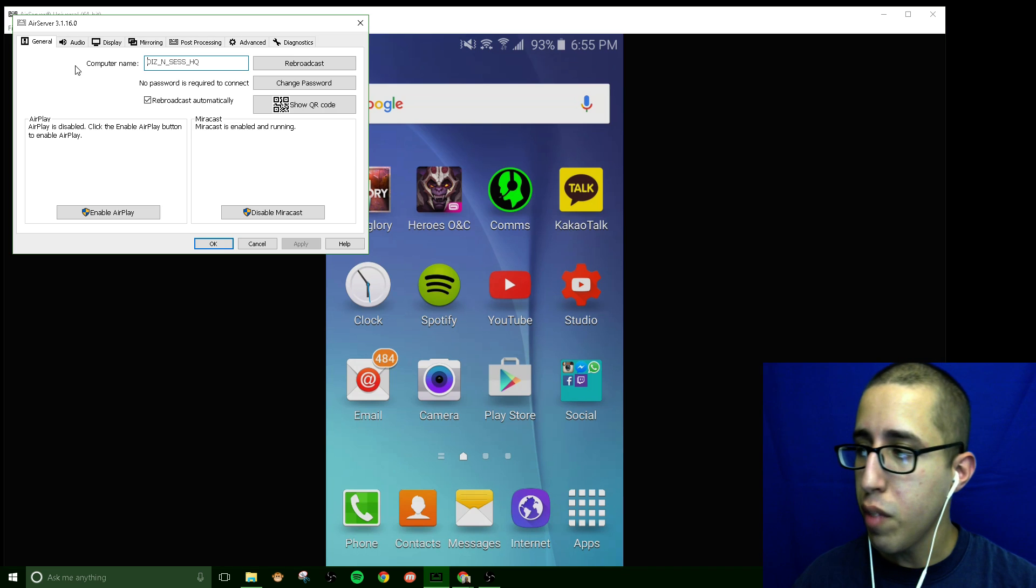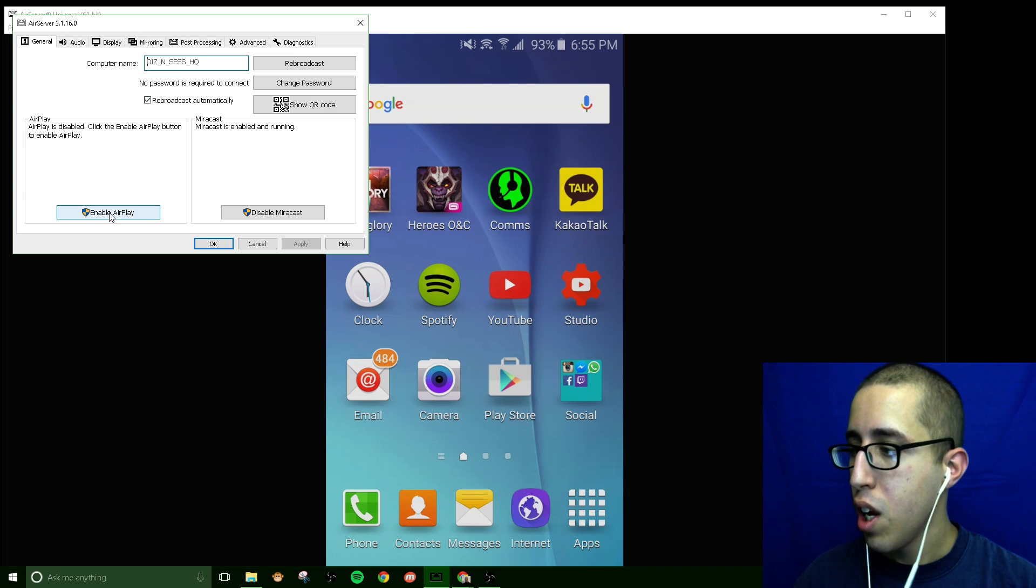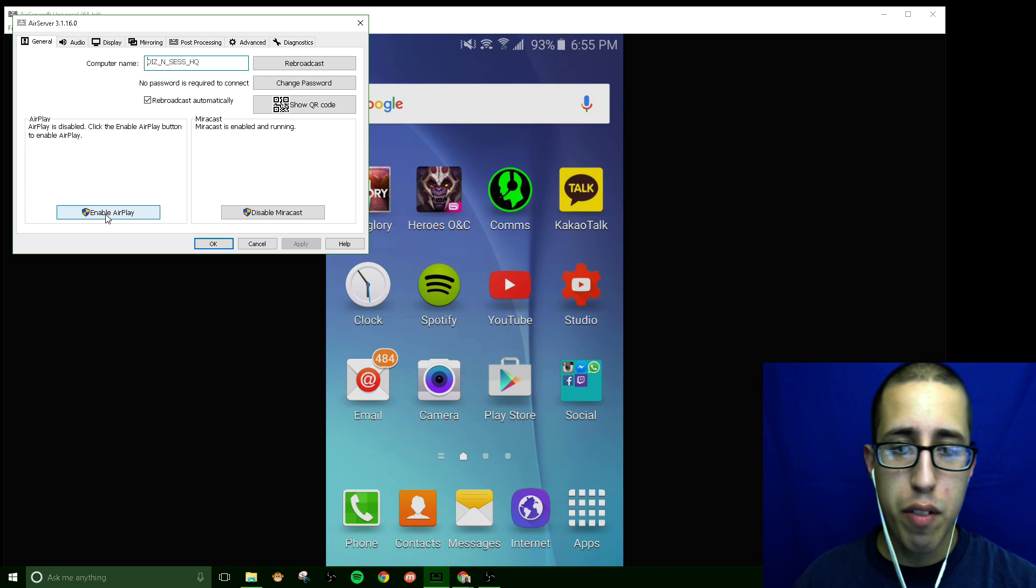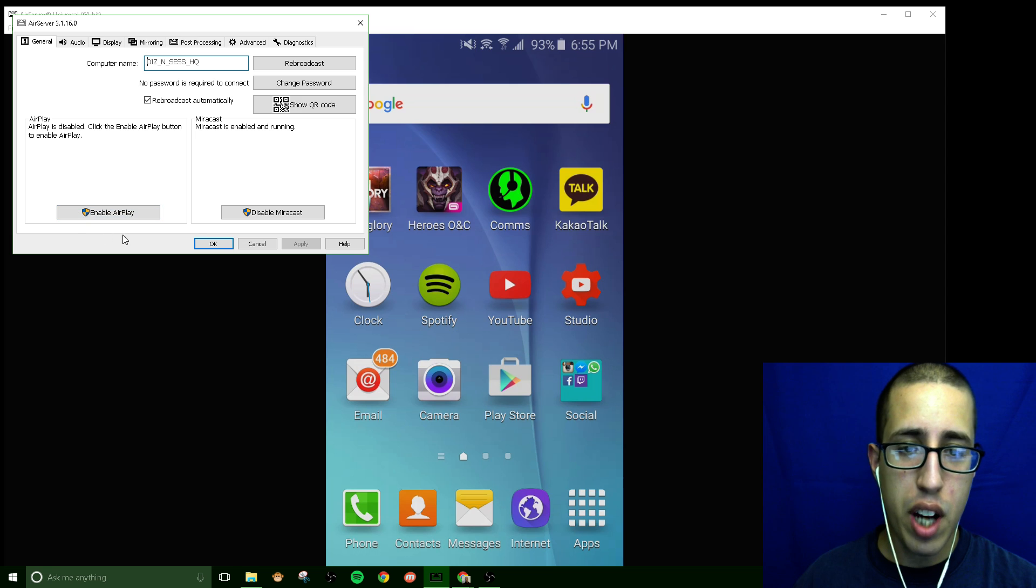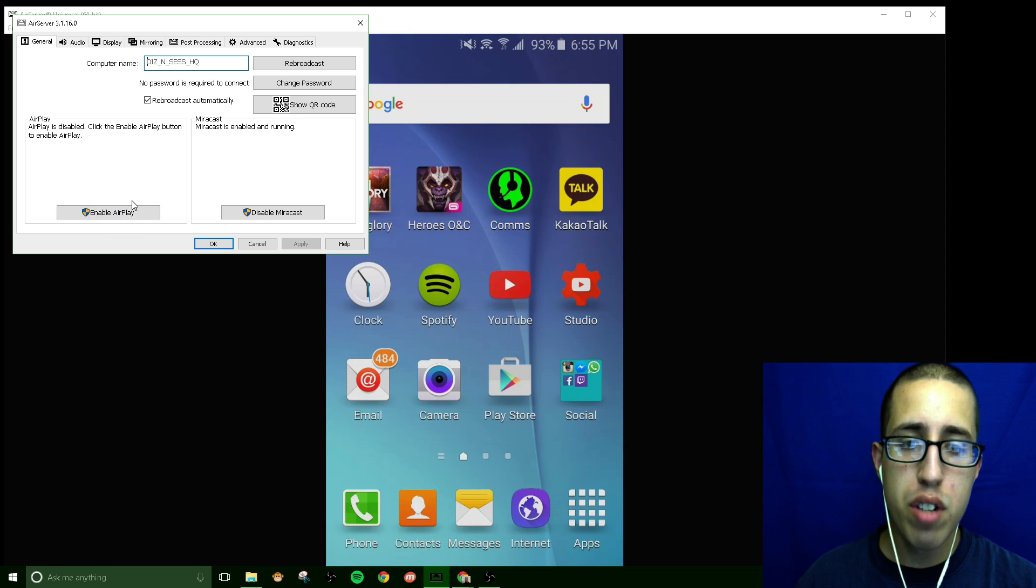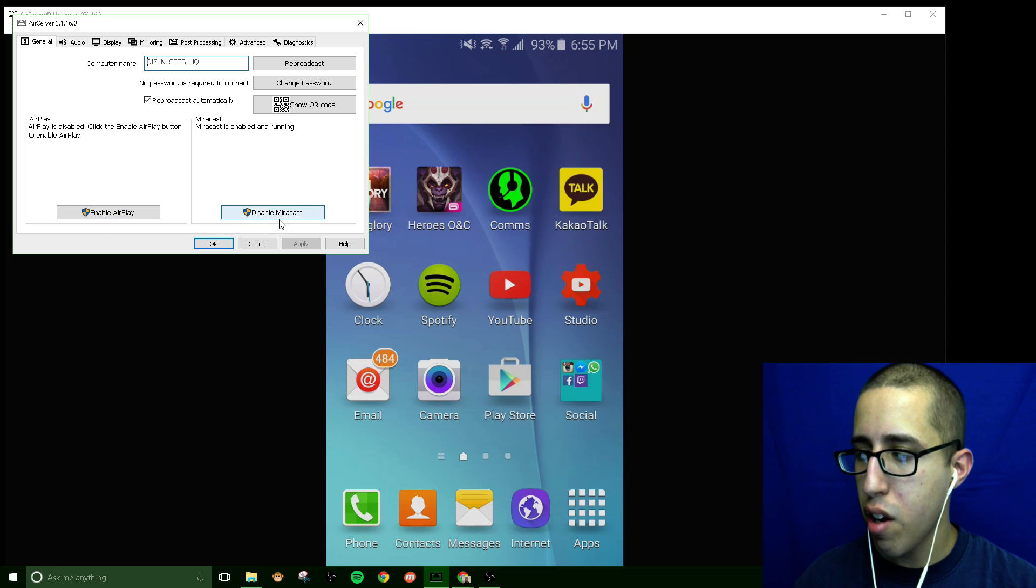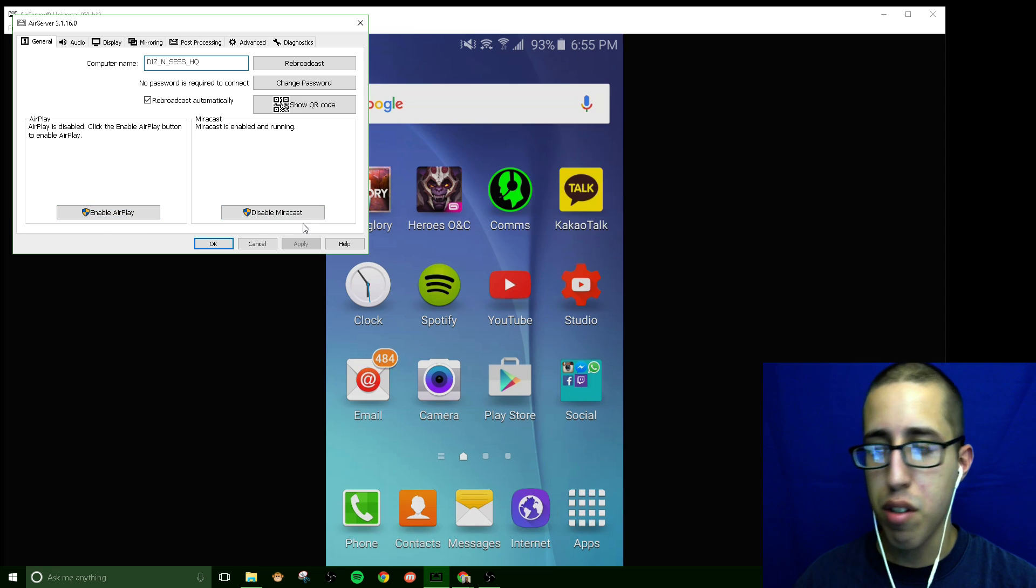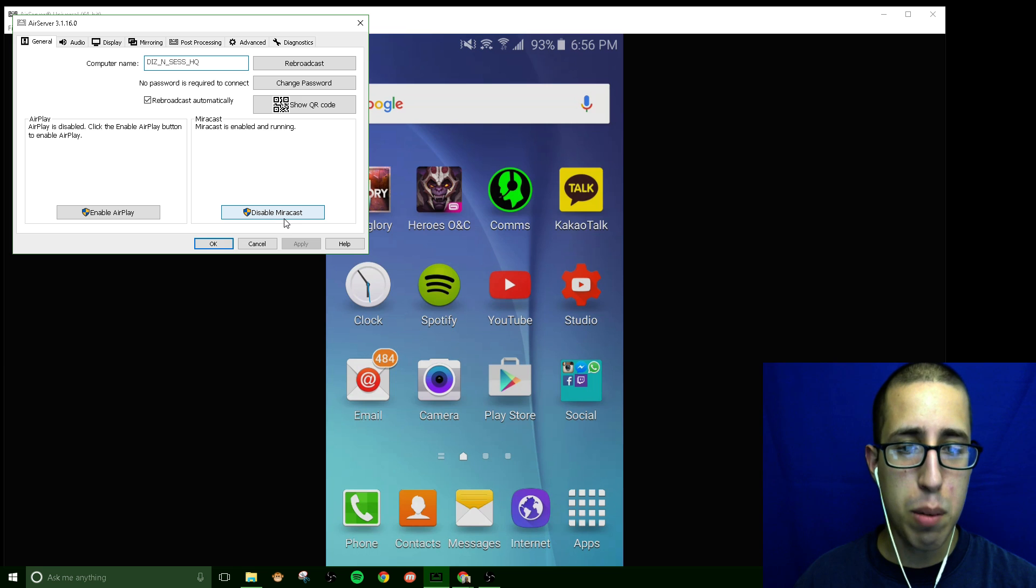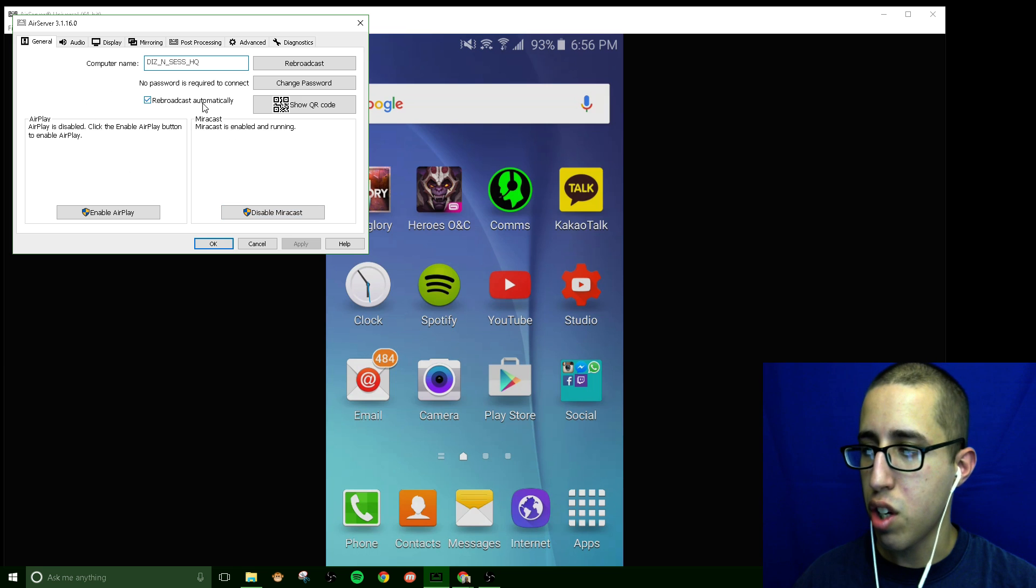However if you don't have a top tier computer, we're gonna walk over here to the settings. There's my PC name, the AirPlay feature, this is for the iOS users. What we're using here is the Mirrorcast, you can see it's already enabled so I'm not gonna touch anything there.